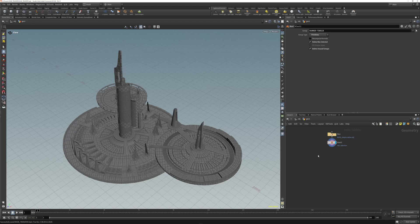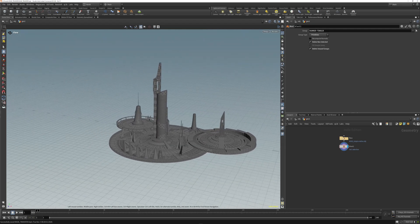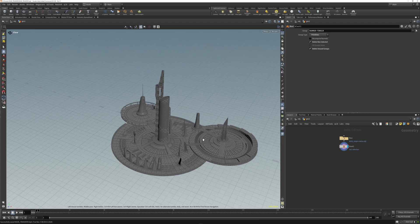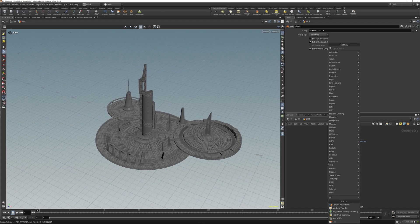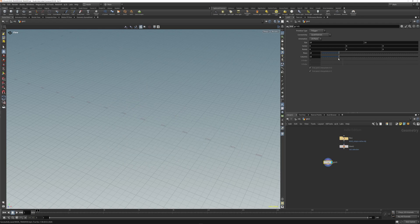Hey, what's up everyone. So I recently was doing some masking in Houdini and I figured out that if you're trying to do masking on flat planes, just trying to get distance from geometry, it gets kind of heavy. So if we just add a grid here, 10 by 10.